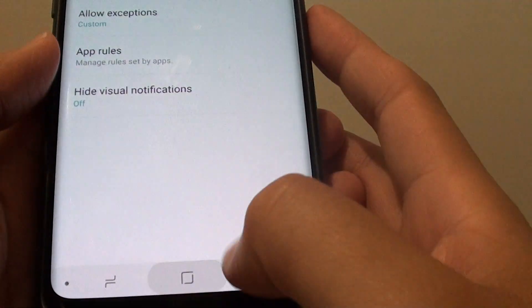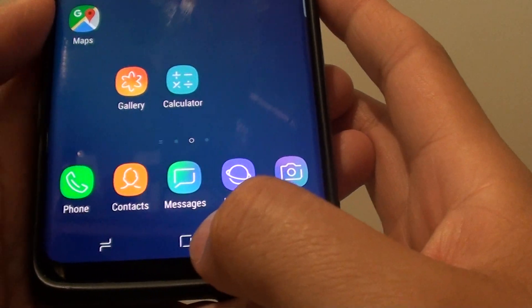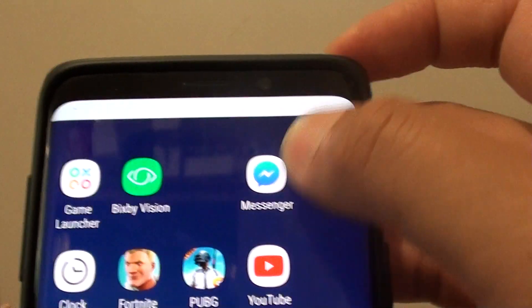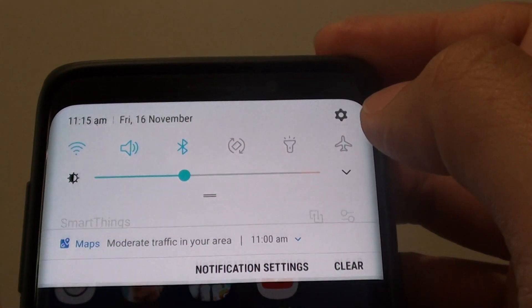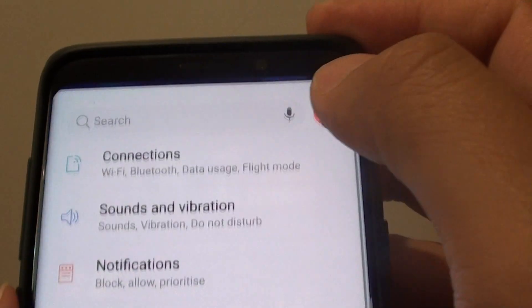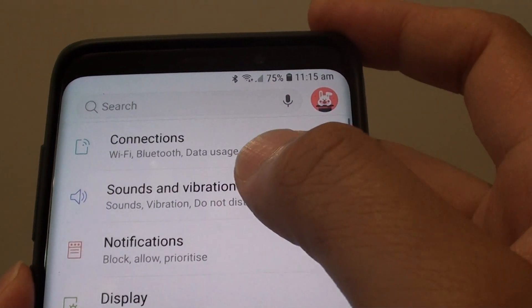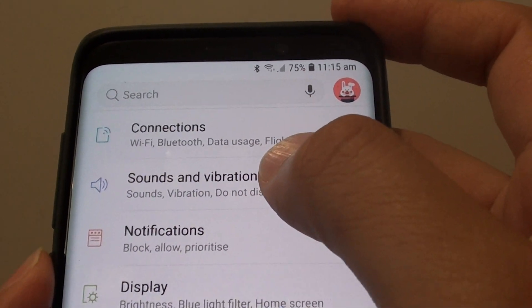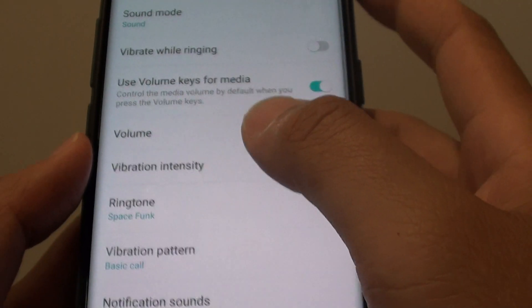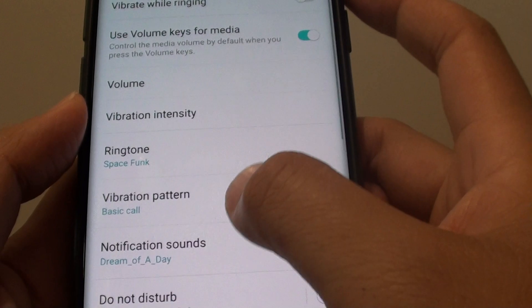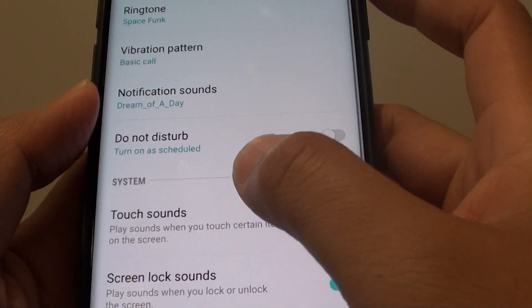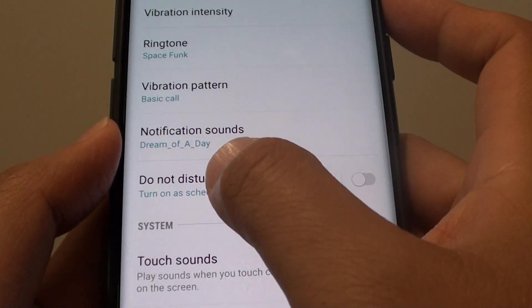First, tap the home key to go back to your home screen and swipe down at the top. Next, tap the settings icon, then tap on Sounds and Vibration. Go down and tap on Do Not Disturb.